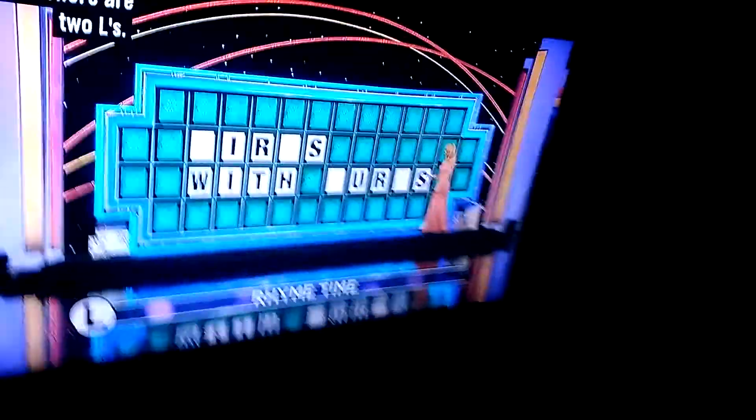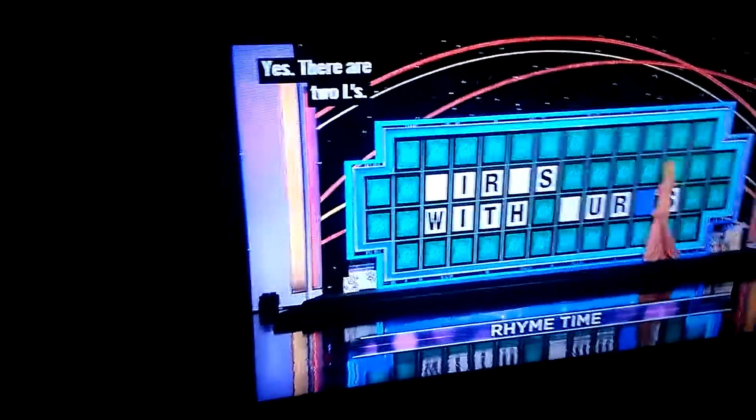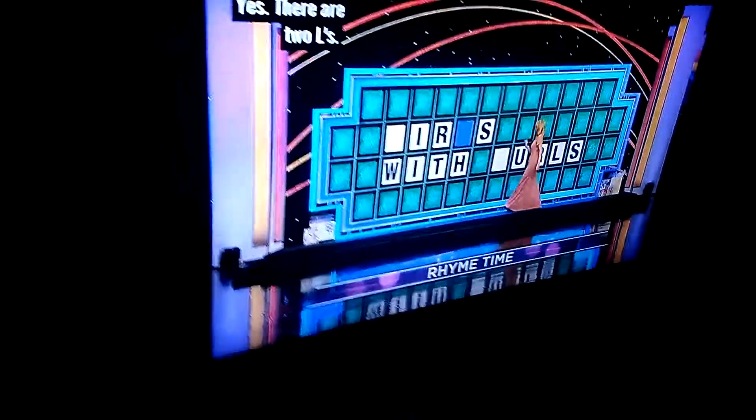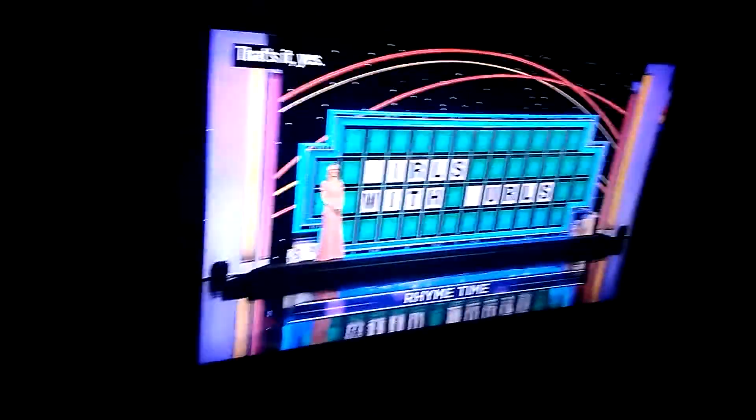So, spin the wheel or something. 700. L! Yes, there are two L's. 1,400. I'd like to solve, please. Okay. Girls with pearls. That's it. Girls with pearls.